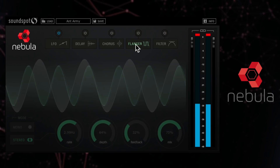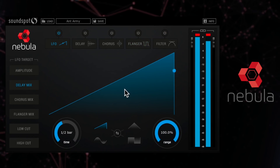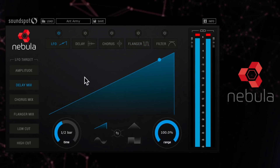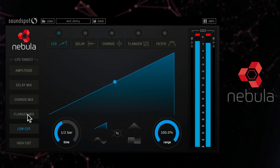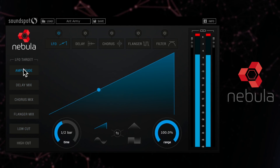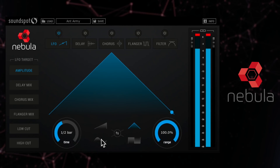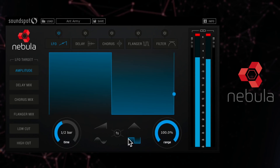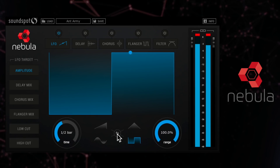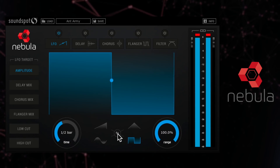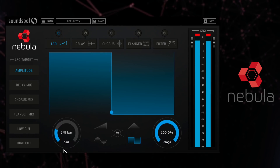The main fun with Nebula comes with the LFO module, which can be assigned to control any of the other effects, as well as amplitude. There are four different LFO shapes, all of which can be inverted. The LFO speed is tempo synced and can run at any division from a 30 second bar to 32 bars.